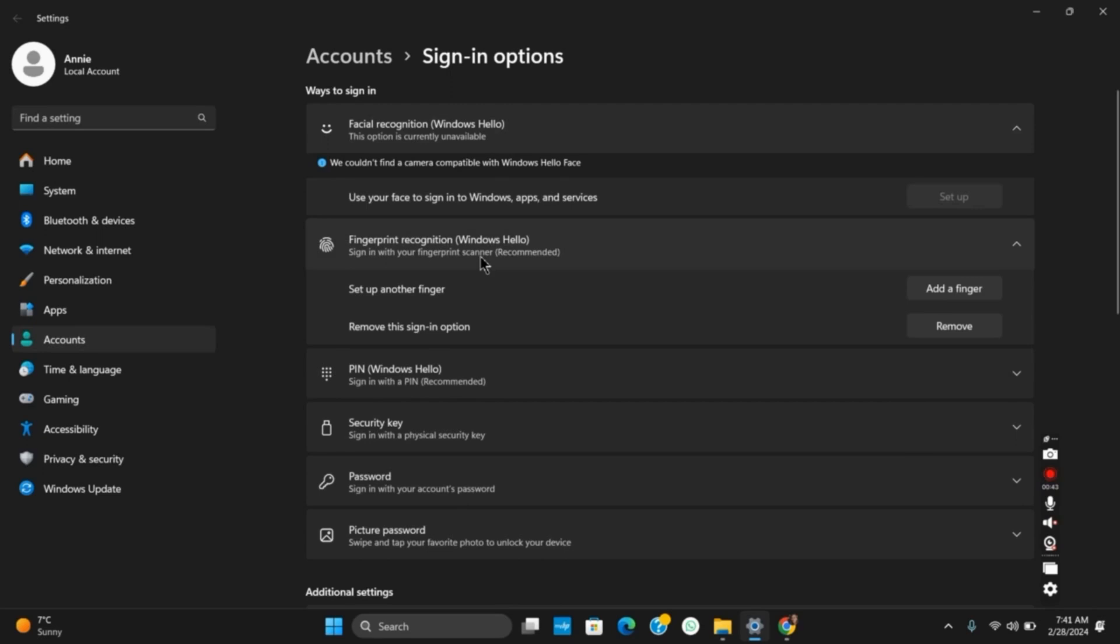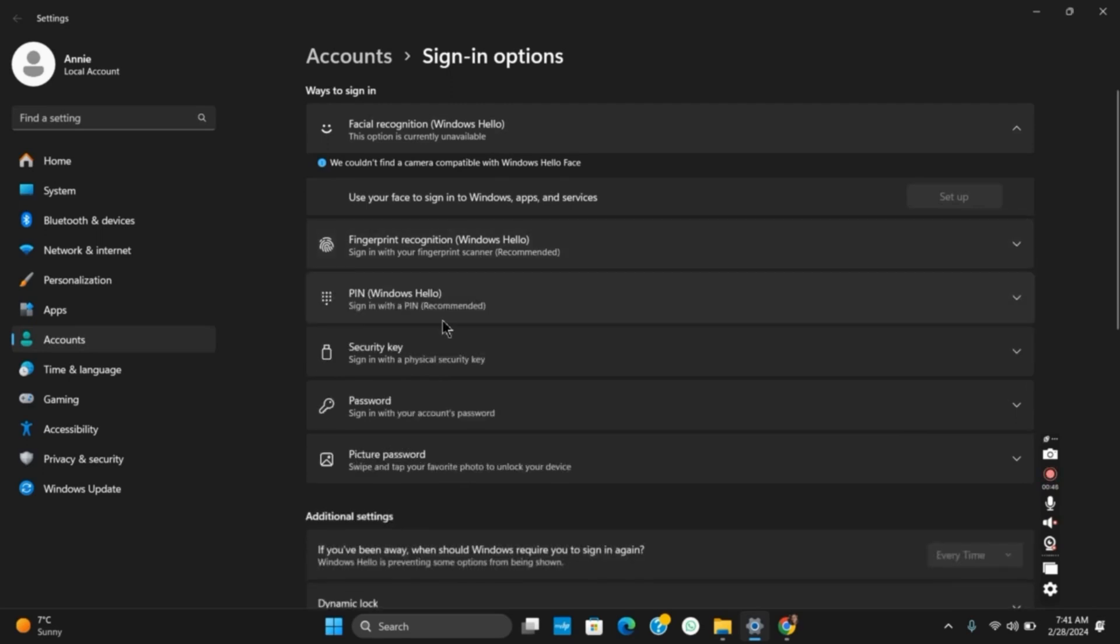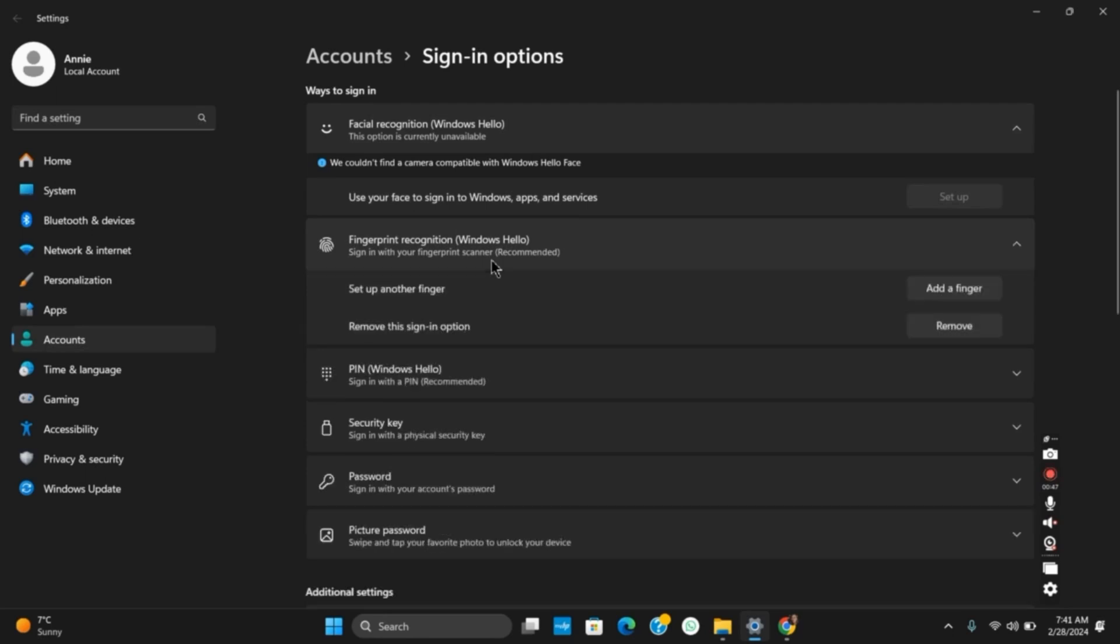For that, you just have to tap on Set up a finger and then Add a finger. It will then open a new dialog box from where you have to give your PIN code and then start with the finger sensor verification.